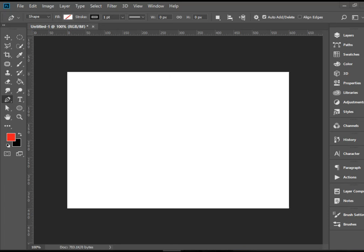Hello everyone, in this video I'm going to show you how to draw curved lines with the pen tool in Adobe Photoshop.